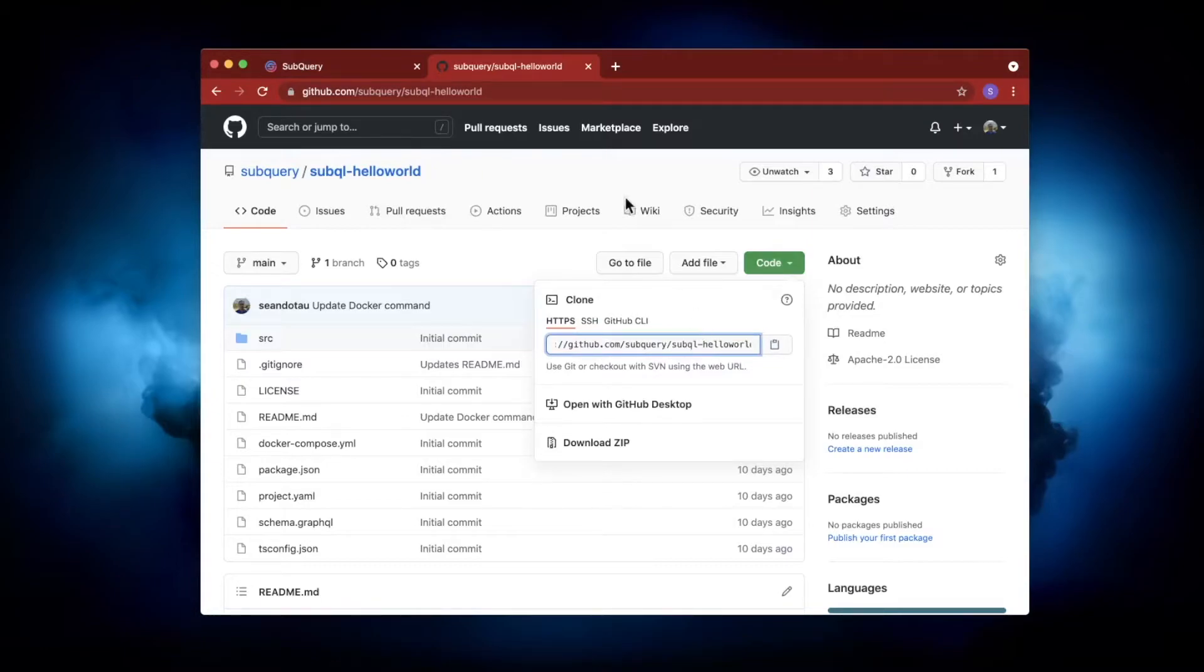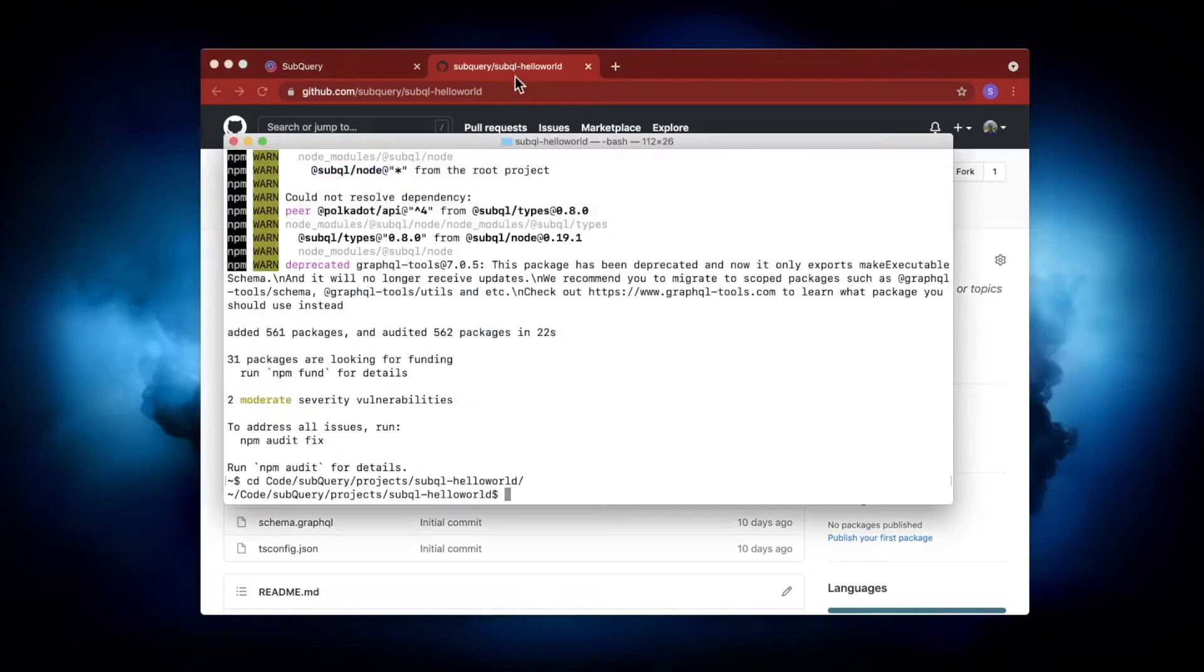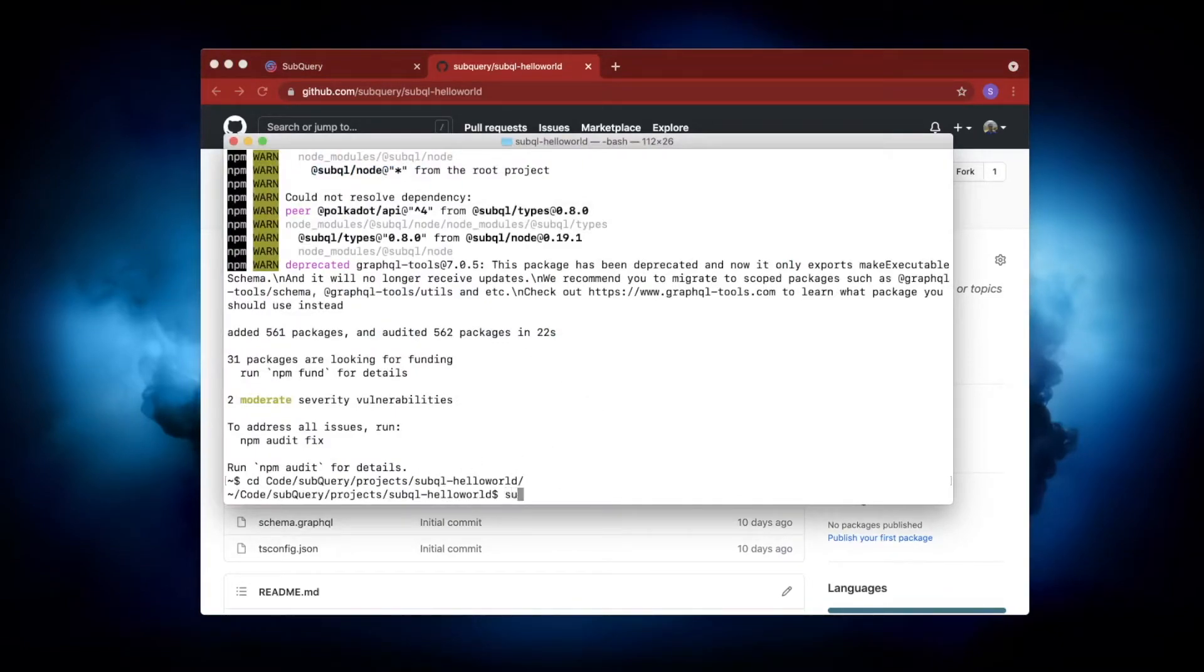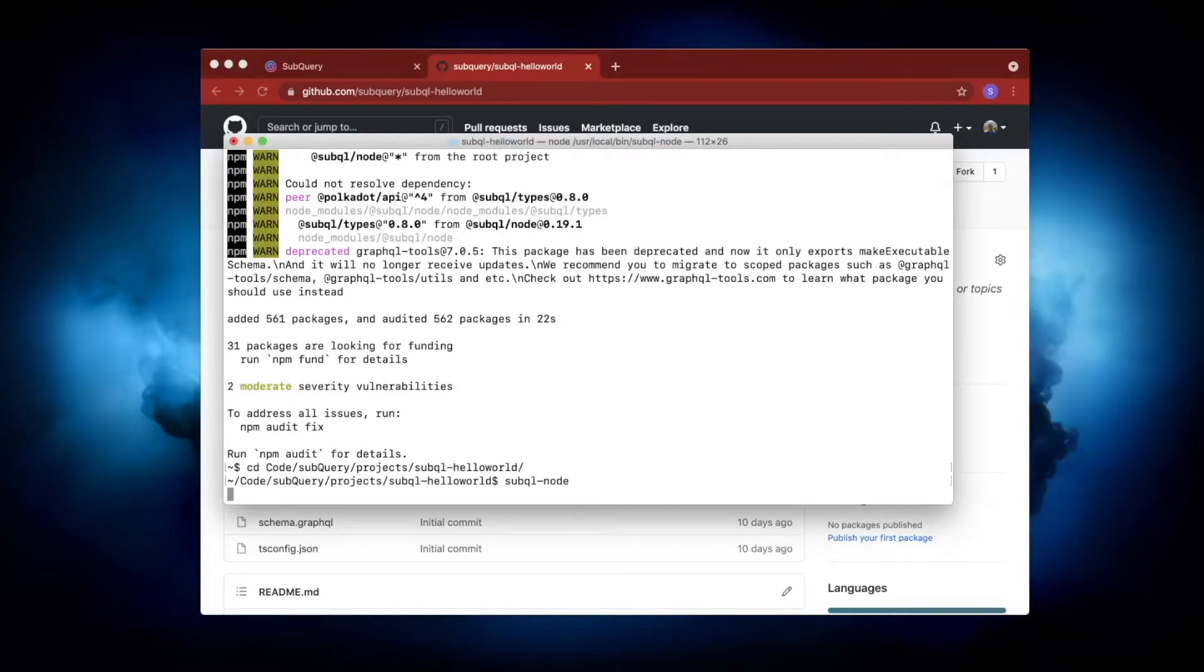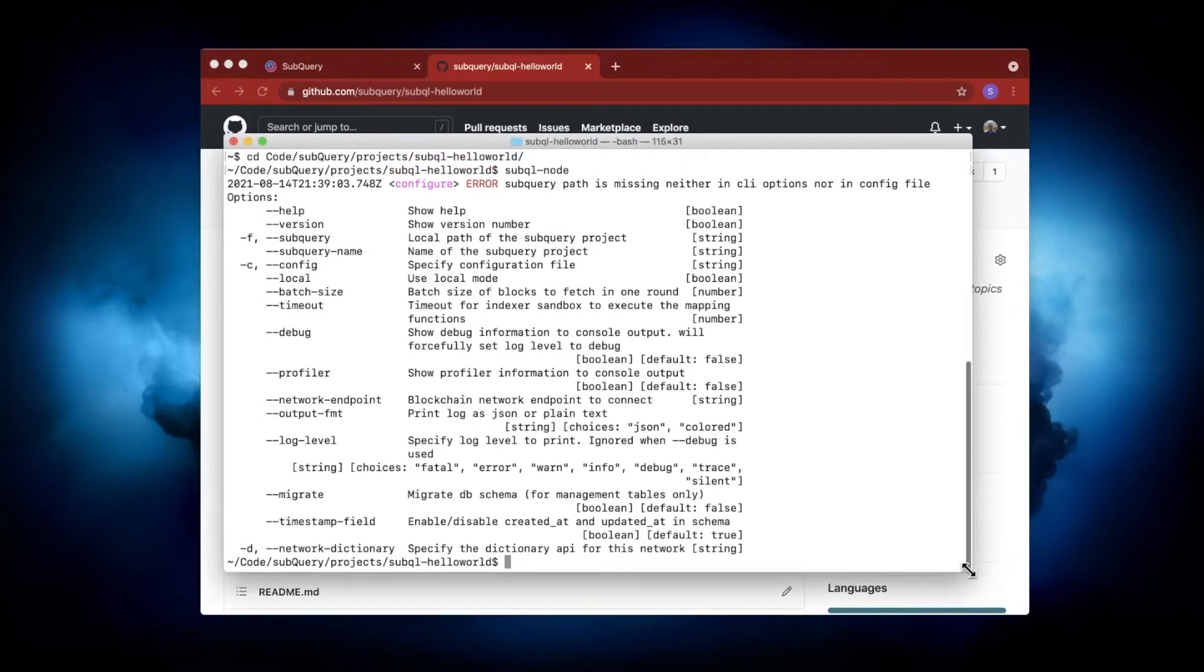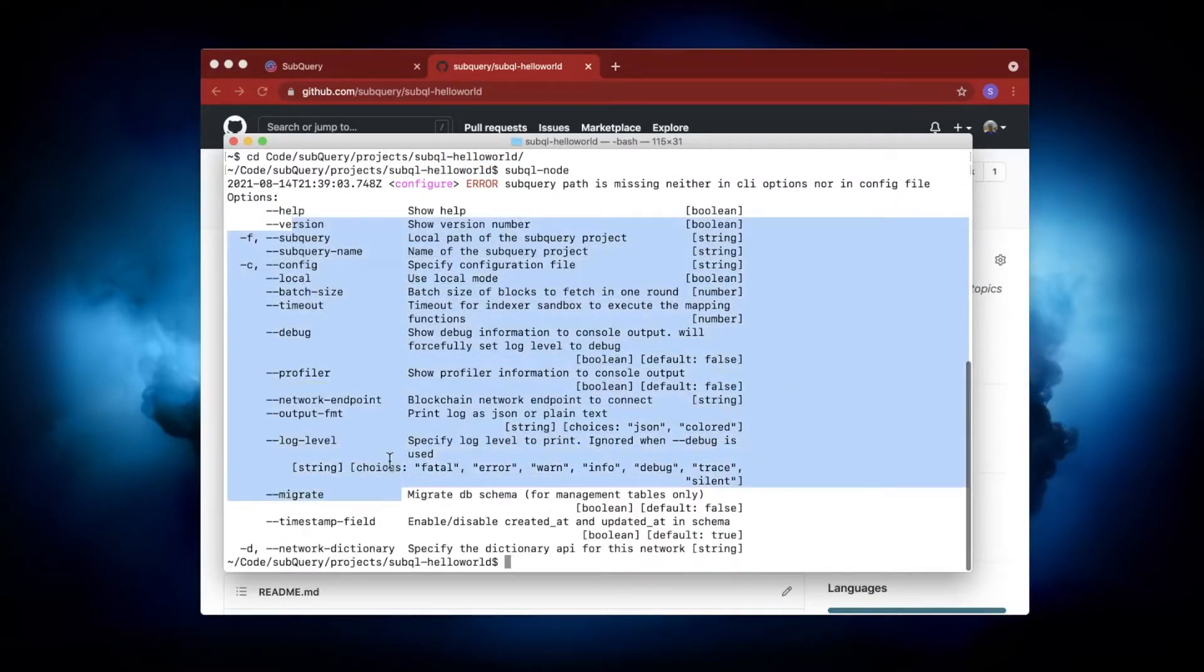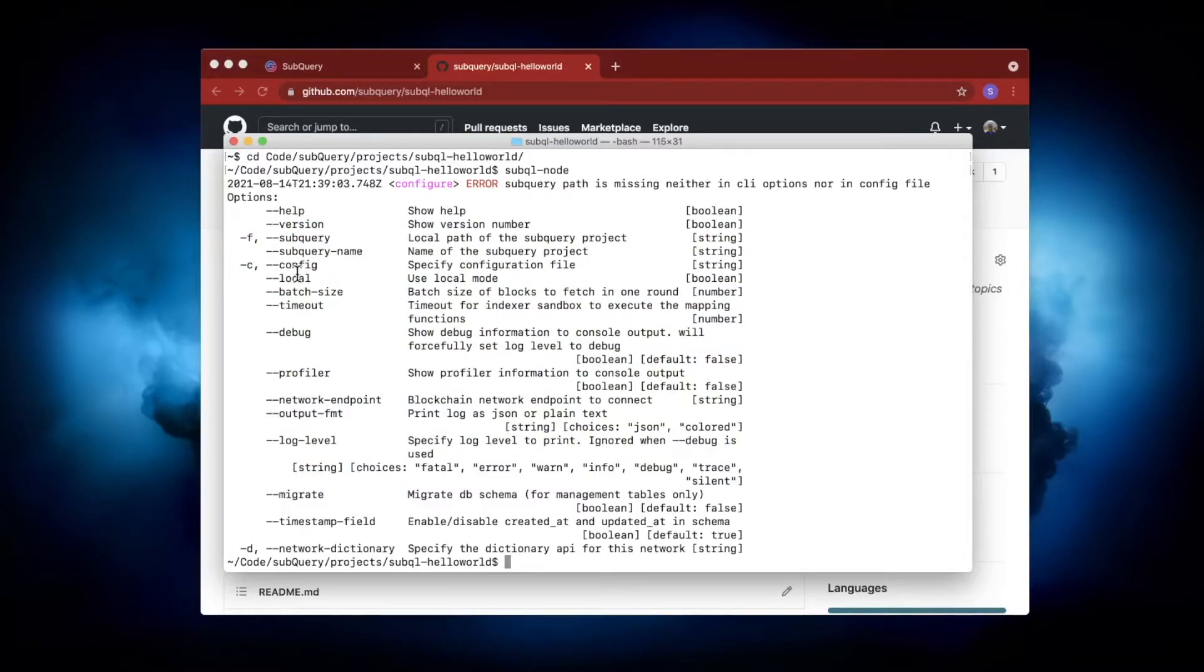Navigate to that directory, and then you can run subql-node. First, let's run this and see what commands are available. You can see all the different flags. I won't go through every single one of them; however, you can visit the documentation and check out the reference section, which will explain with examples how these flags work.